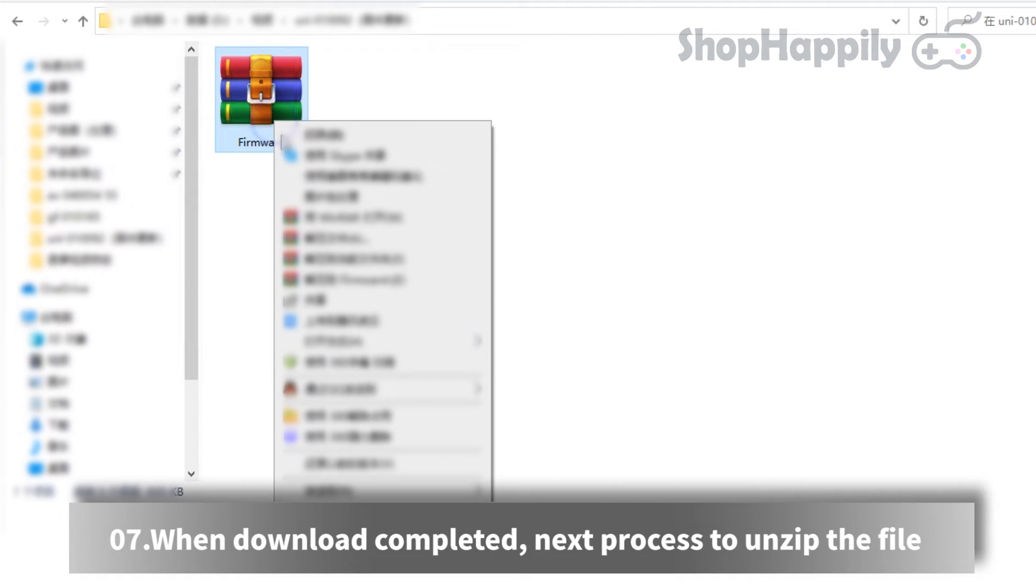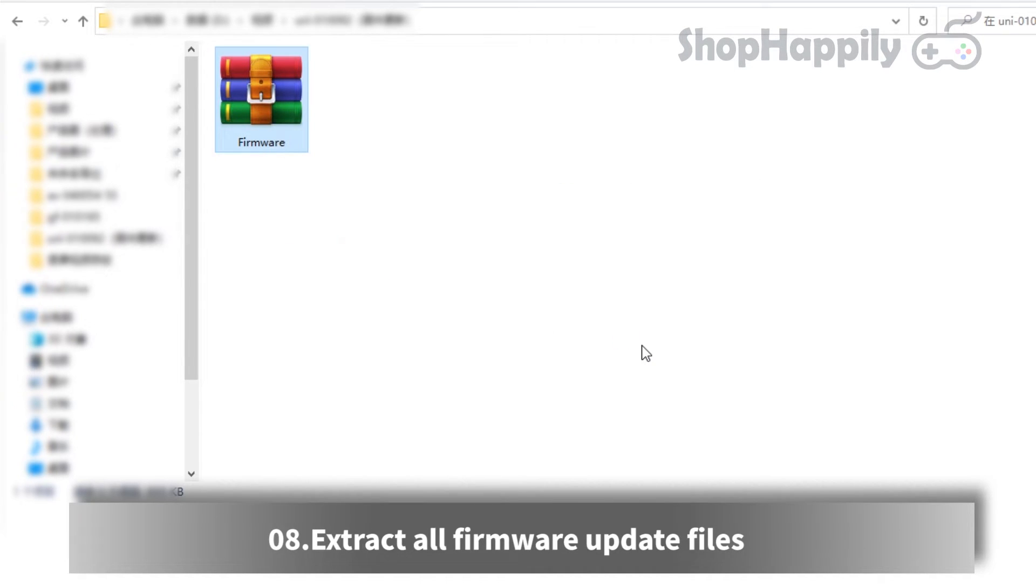When download completed, next process to unzip the file and extract all firmware update files.